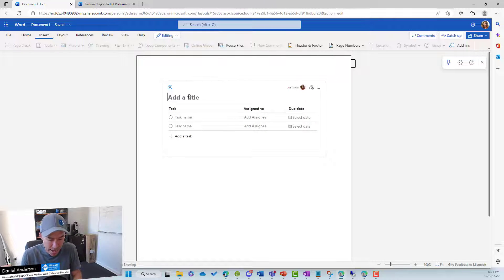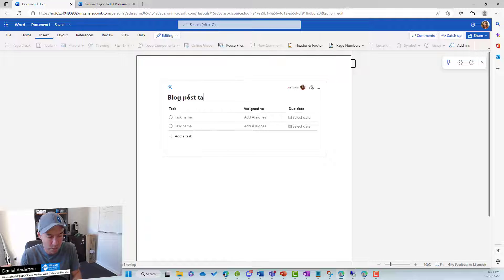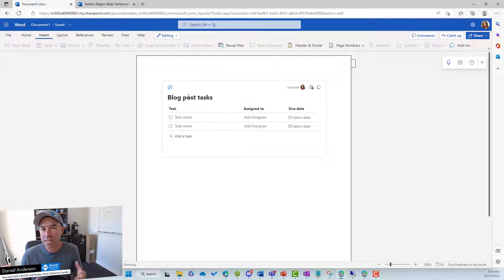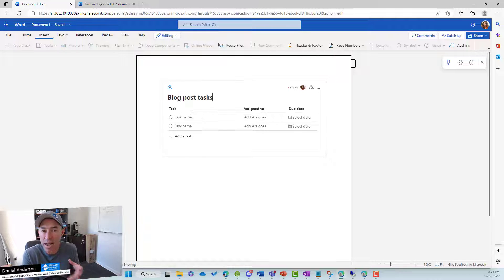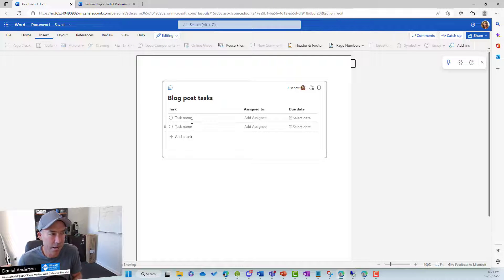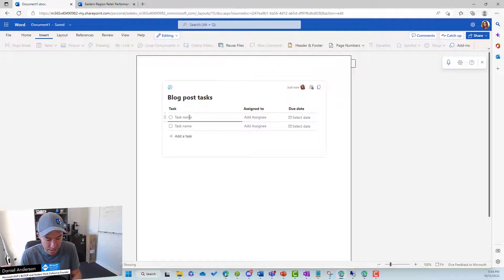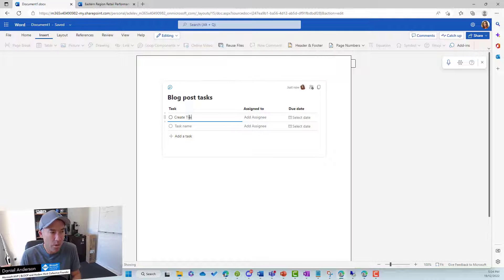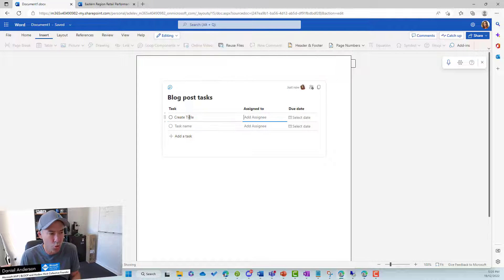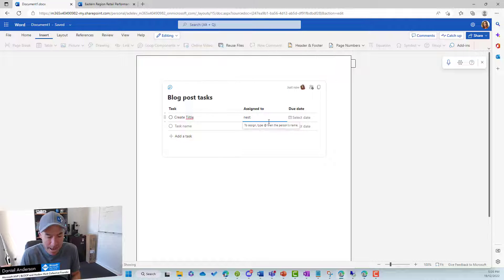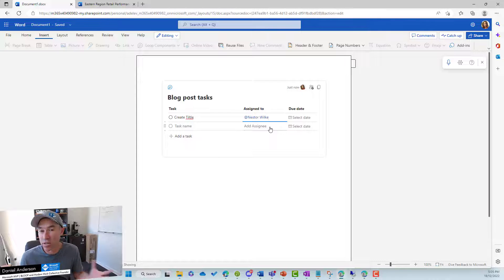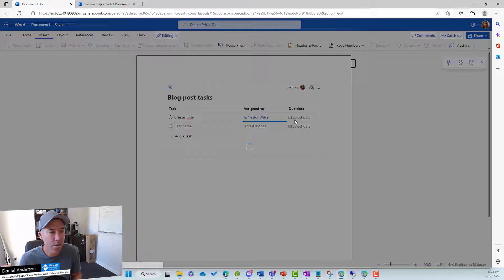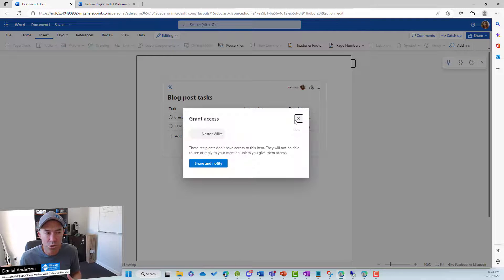So let's have a look at, let's give this a title. Let's go blog post tasks because we might be, let's say we're working together, creating a draft of a blog post. So we might have an embed, a task list in here. So let's go create title like so. We might assign this to, let's say, Nestor. So we'll type in at mention, at mention Nestor. And we can then assign this task to him. We can give it a due date if we want to as well.